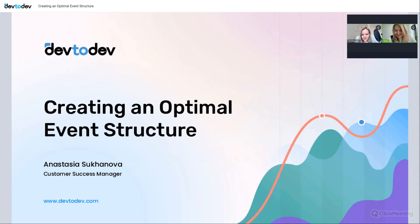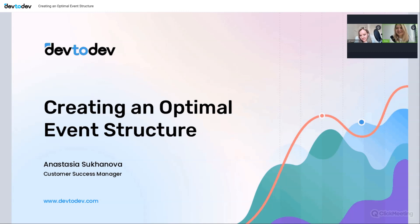Hello everyone! We're not sure if someone can hear us, so please write something in the chat. Great — someone confirmed they can see and hear us. We'll be starting now, and we're so happy to see everyone. My name is Alla, and I'm in charge of marketing at dev-to-dev.